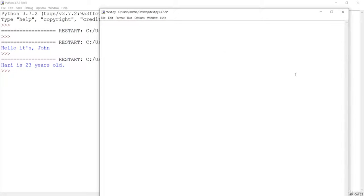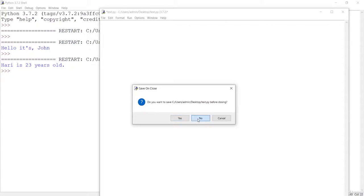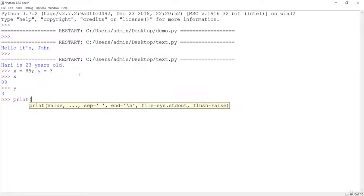Let's start. Instead of creating a script, let's go to the cell and make a program right here. I'll say x equals 89 and y equals 3. Now I have created the x value and the y value. Let's print this using the string formatting technique.